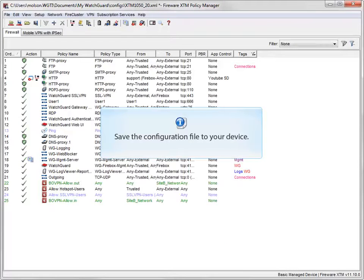Finally, I'll save the configuration file to the device in order for these changes to take effect.